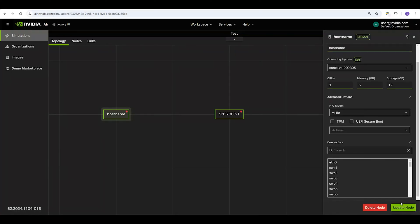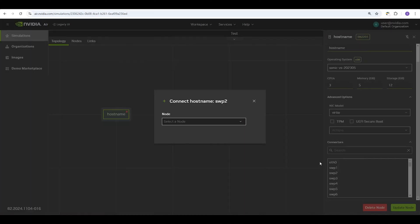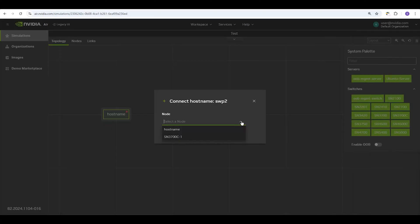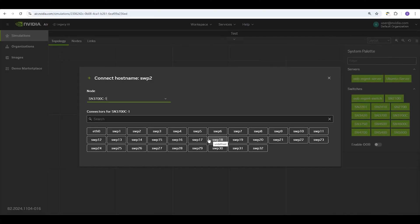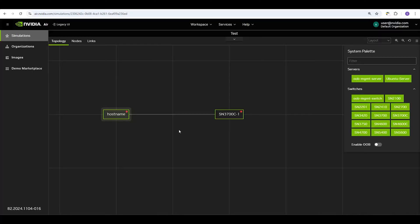Directly connect nodes together using the Connectors area. You can choose which port on the current node you'd like to connect with any other node. Then, pick the port of that node you want to connect with. This forms a direct connection between the two nodes.